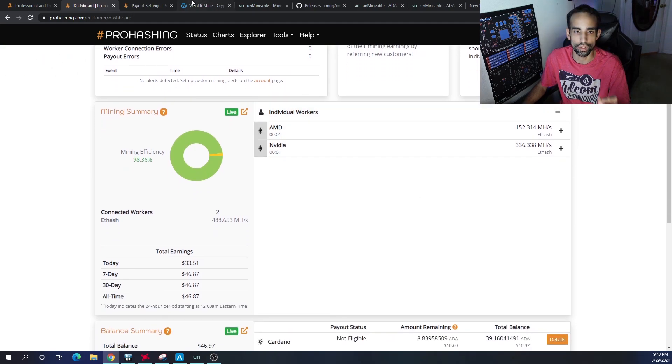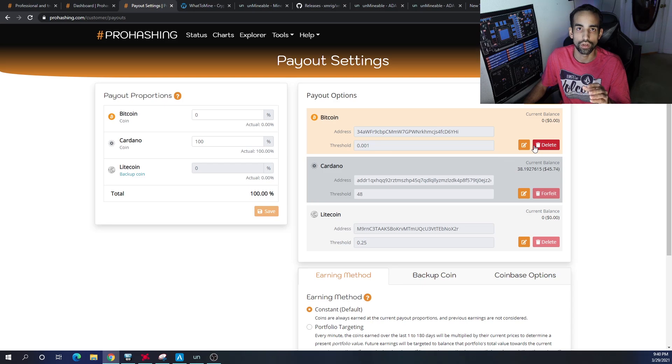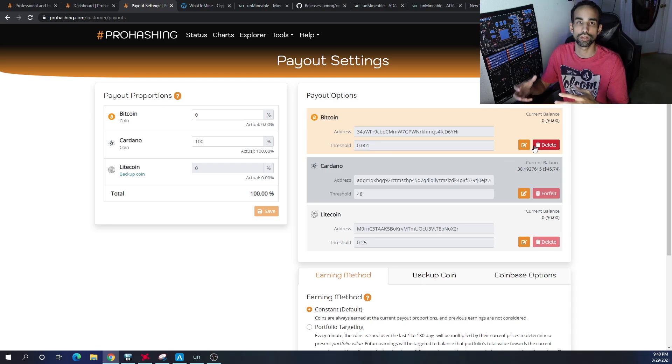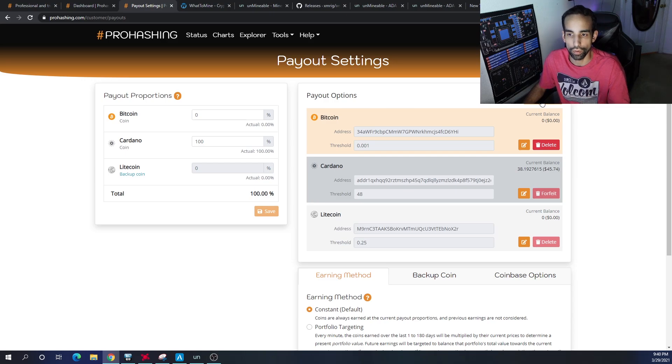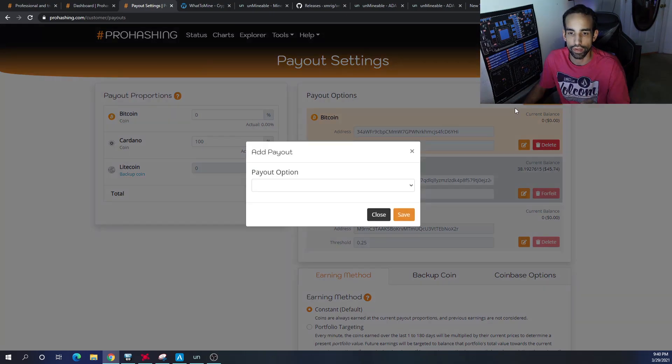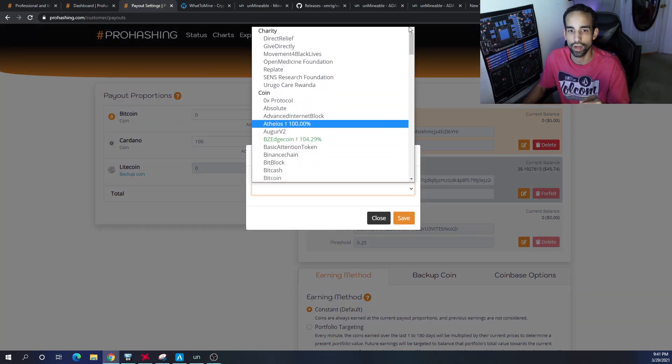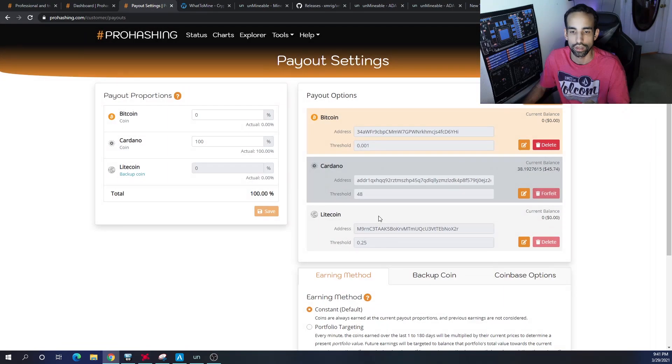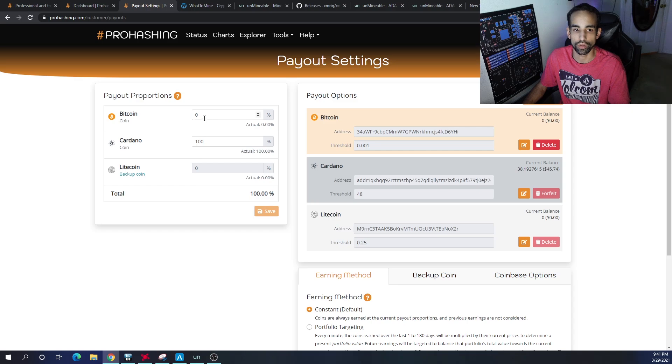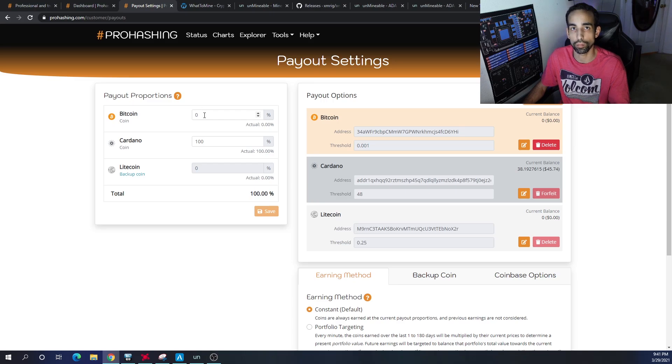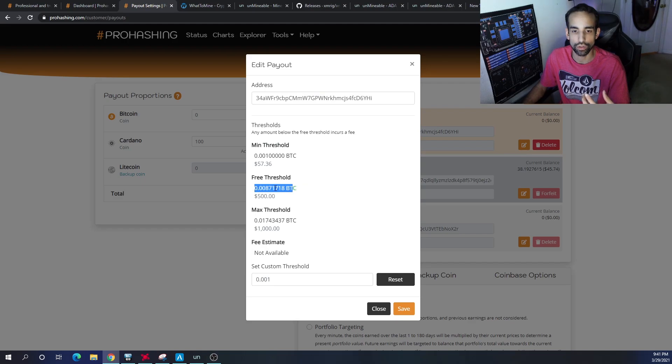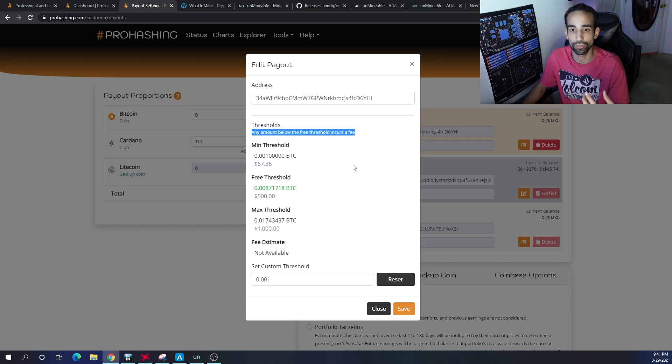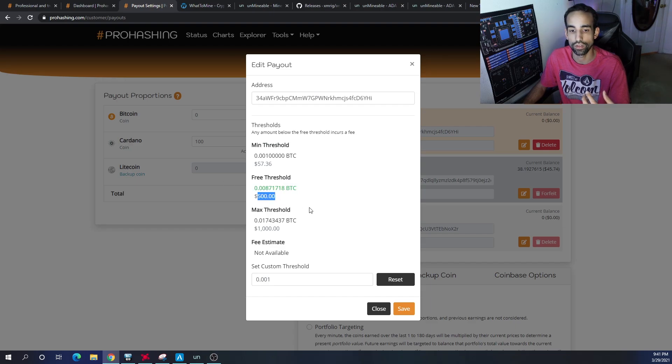The payout options is more robust than the secondary option that I'm going to go over, but they actually have the opportunity for you to mine to a charity. You don't have to make it all go to a charity, but you do have the option. The minimum payouts for each of these coins is what varies and what you need to pay attention to. For Bitcoin as an example, I would have to reach this threshold because any amount below the free threshold incurs a fee.